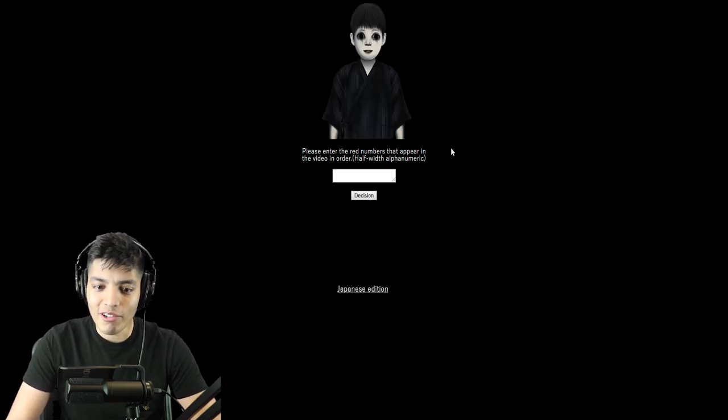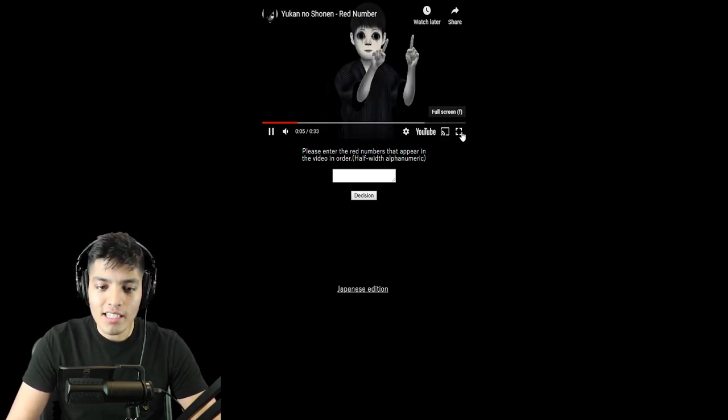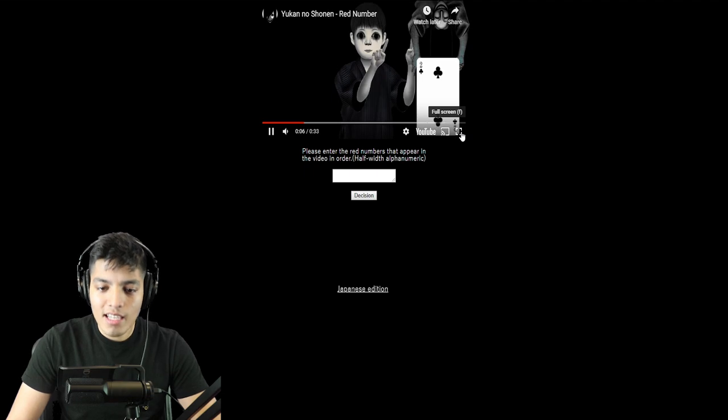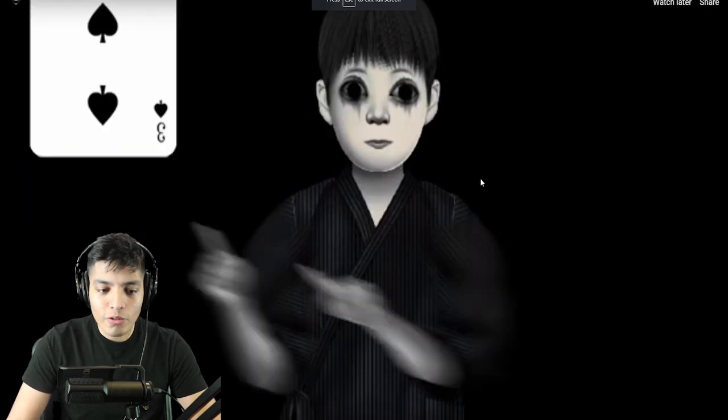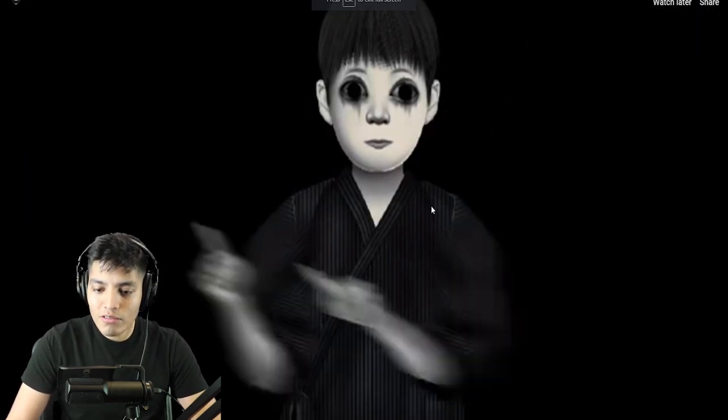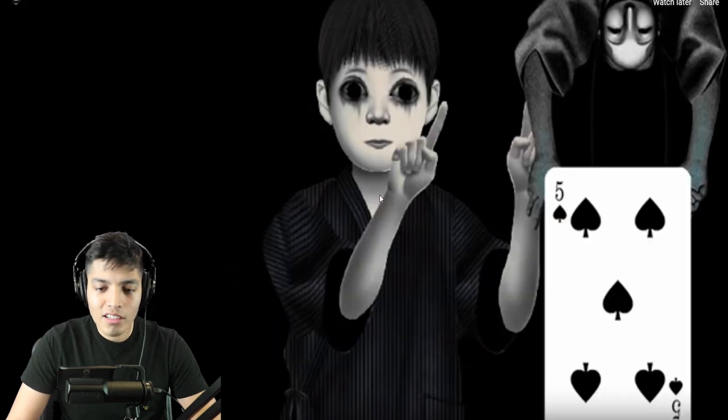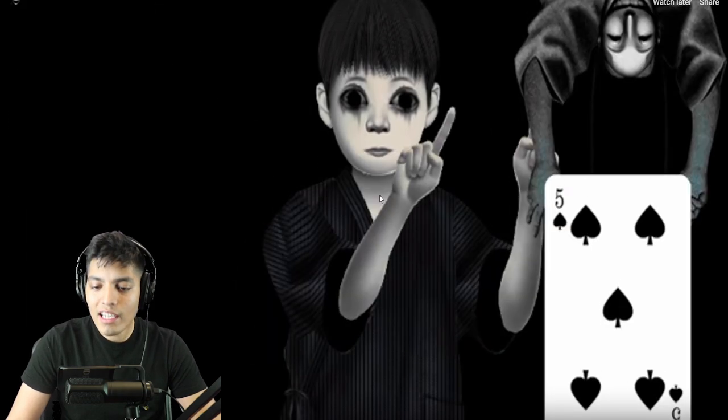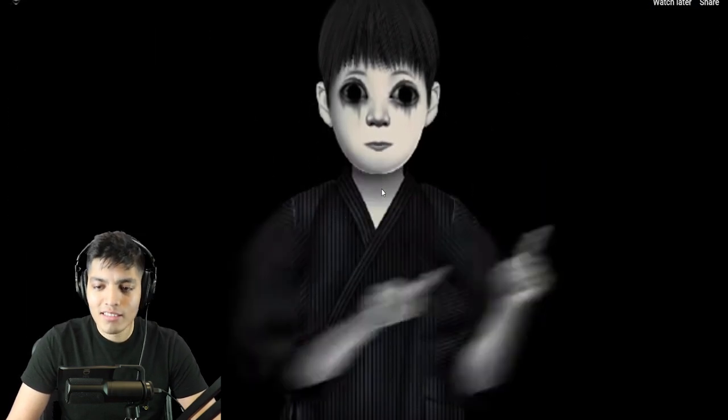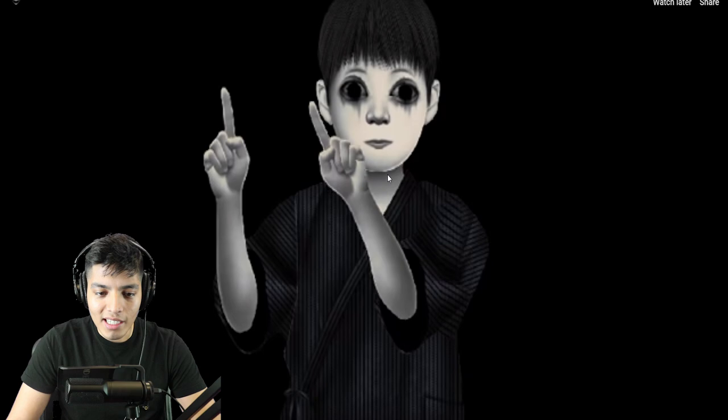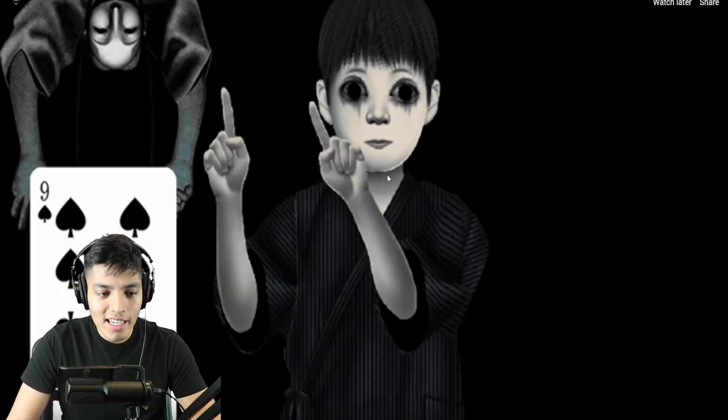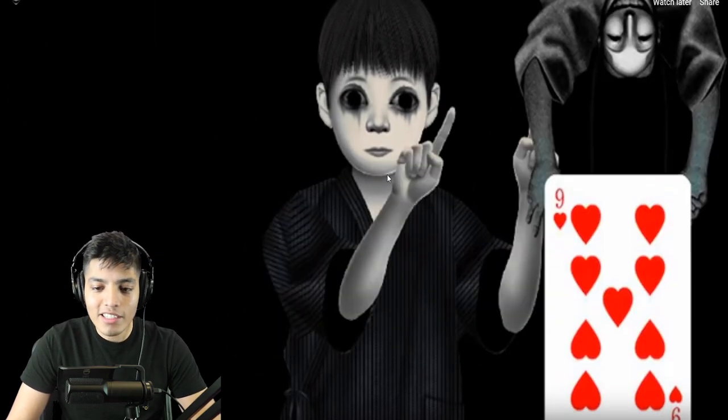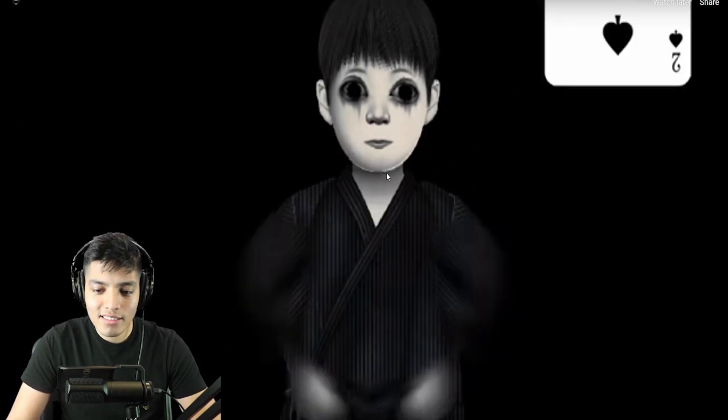Eight, eight. Okay, so two, three, two, three, what? Two, three, four, five, six, five. Oh my god, this is just too long. Five, seven, eight. Dude, are you kidding me? We're supposed to memorize all of this?